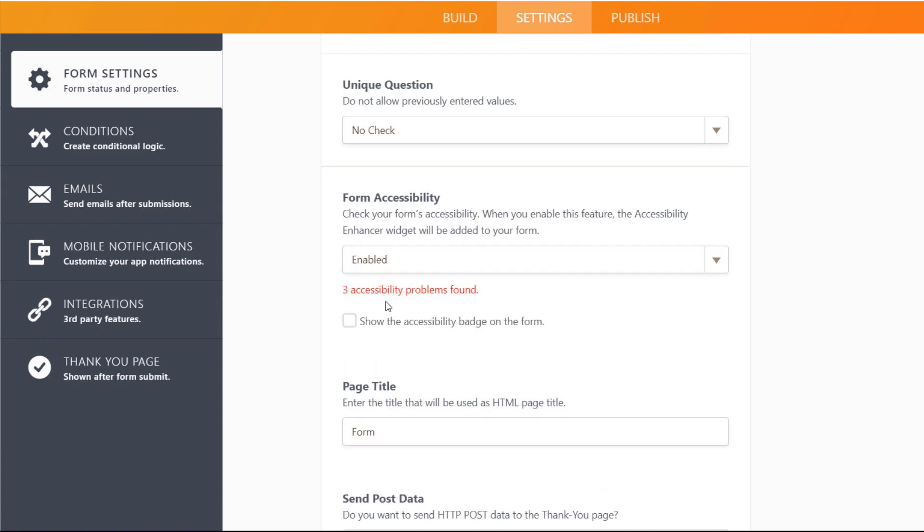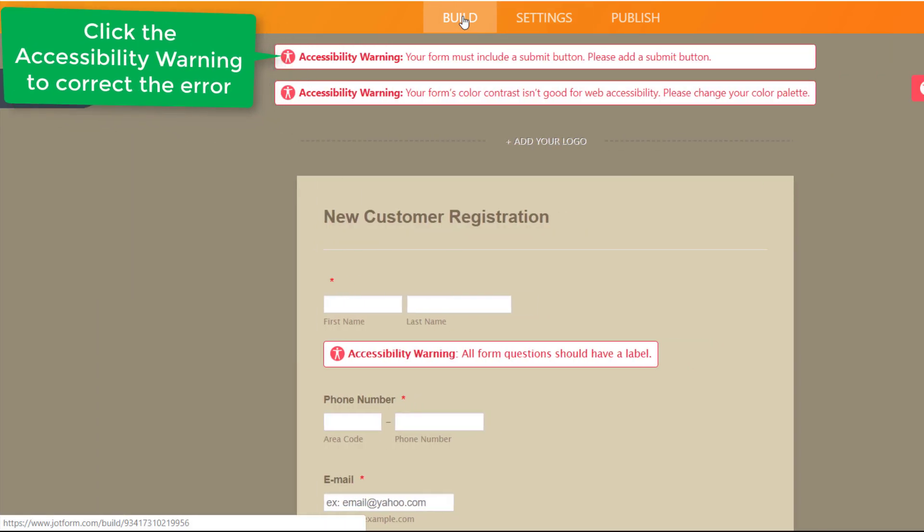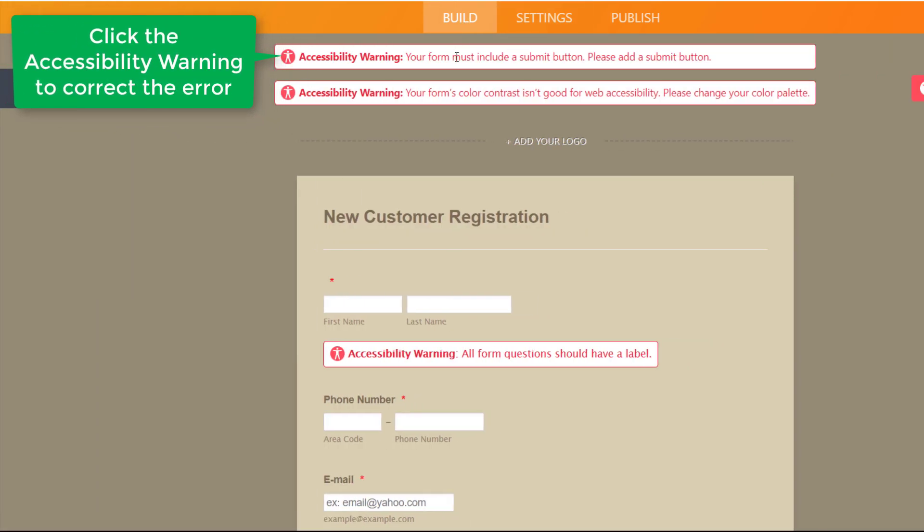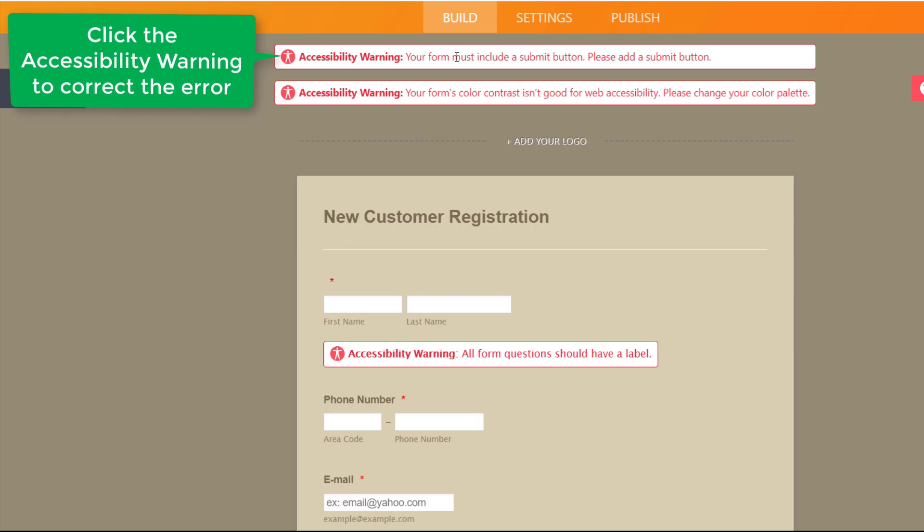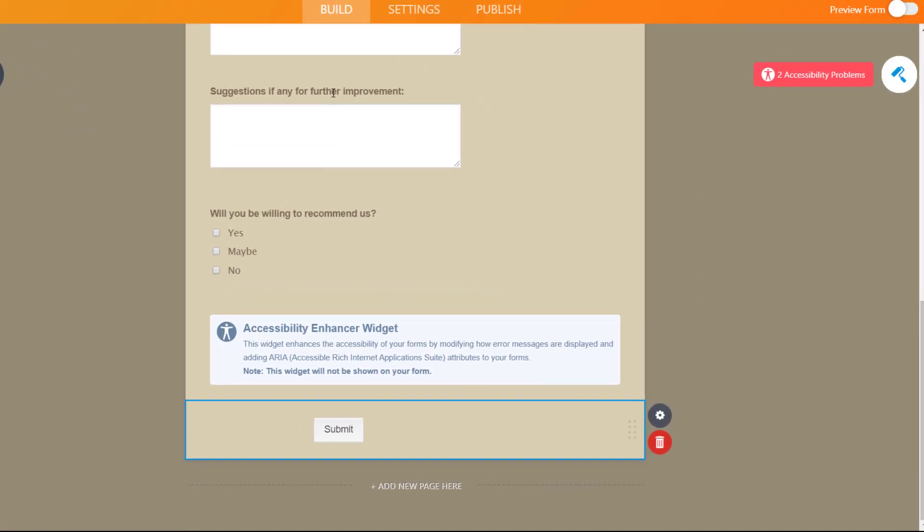Next, check the box that says show the accessibility badge on the form. Once you head back into the form builder, any accessibility warning messages will be clearly displayed.